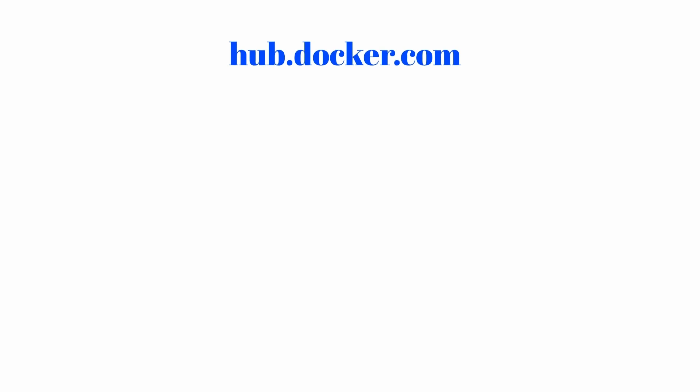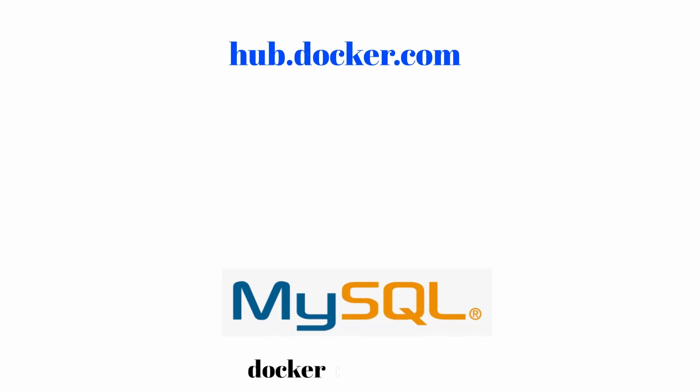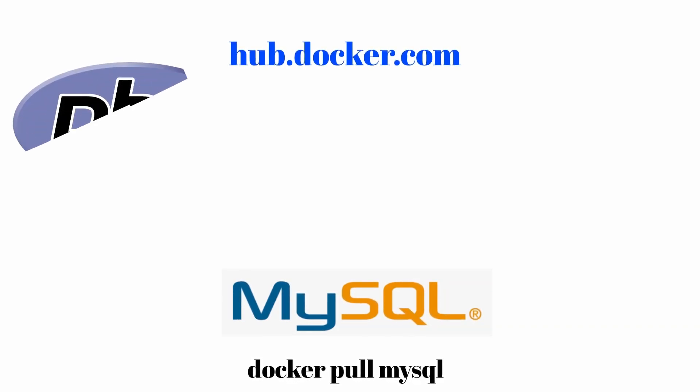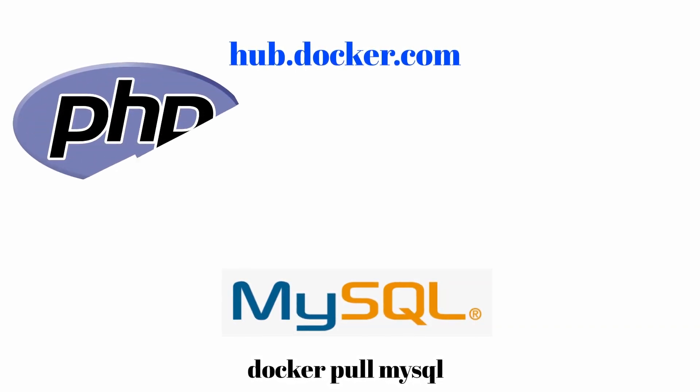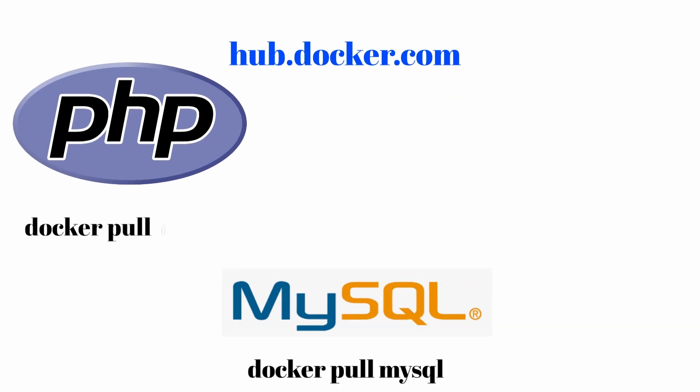We can look for a suitable container on hub.docker.com. For example, we can use MySQL by docker pull mysql command. We will need PHP version FPM using docker pull php:fpm and Nginx using docker pull nginx:alpine.